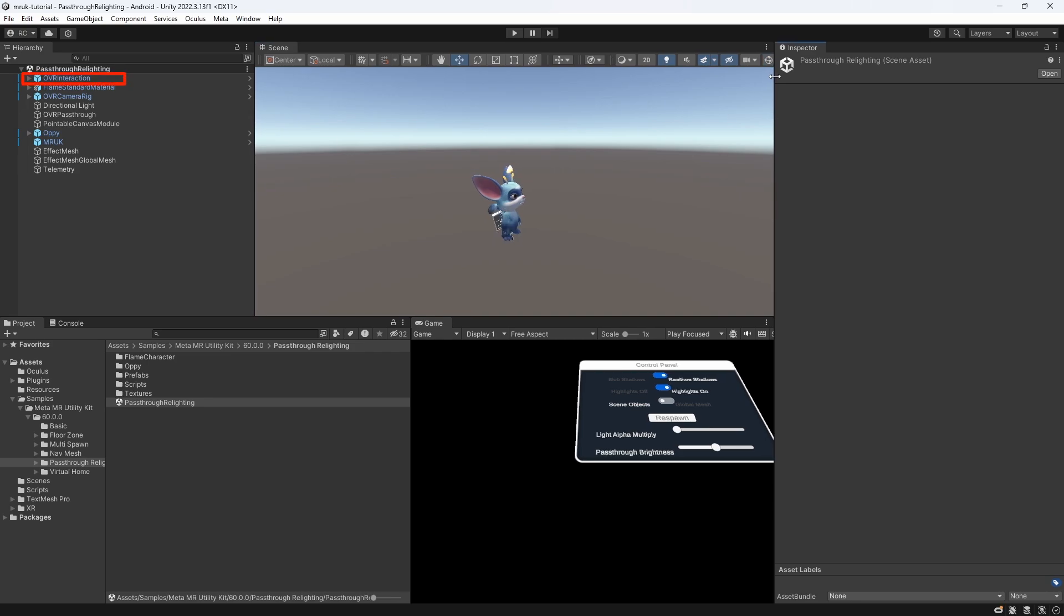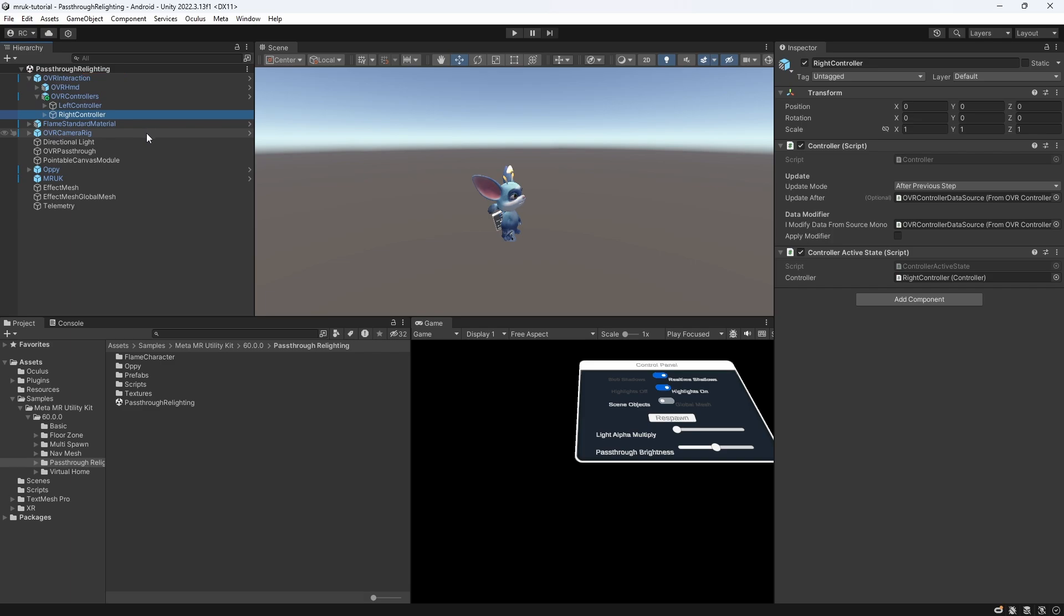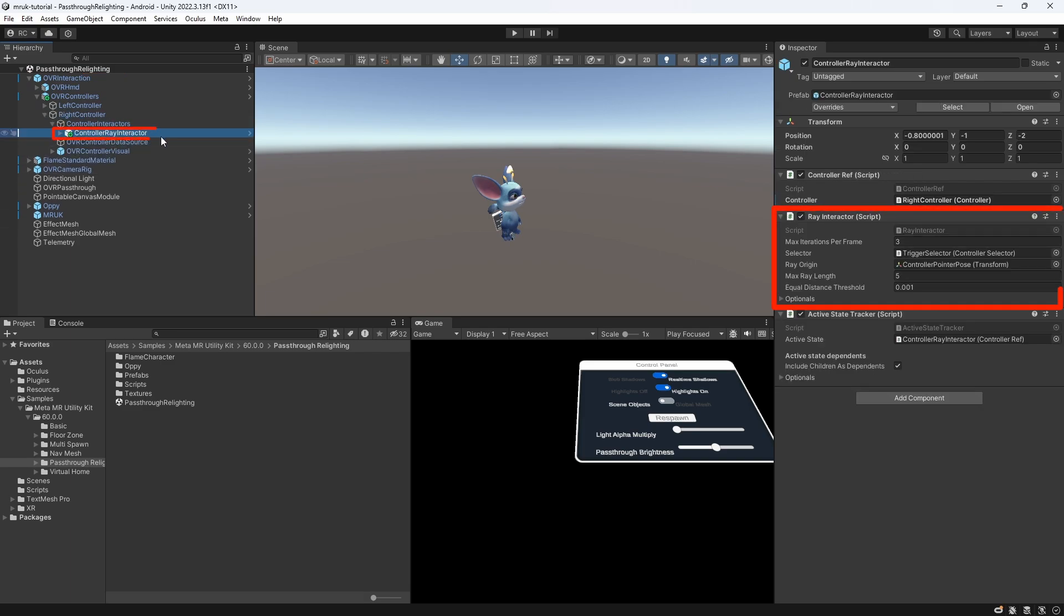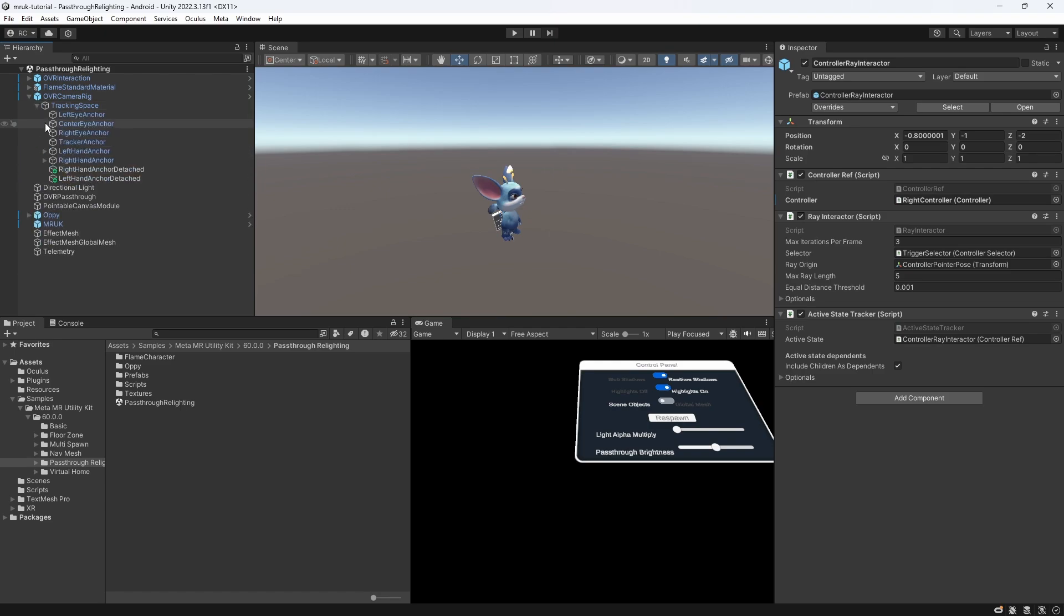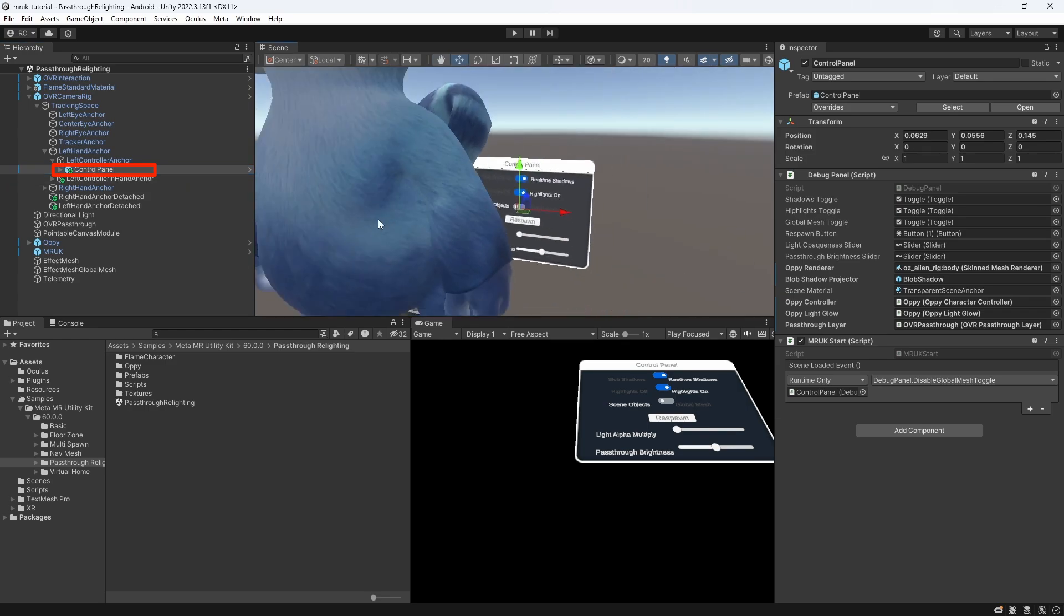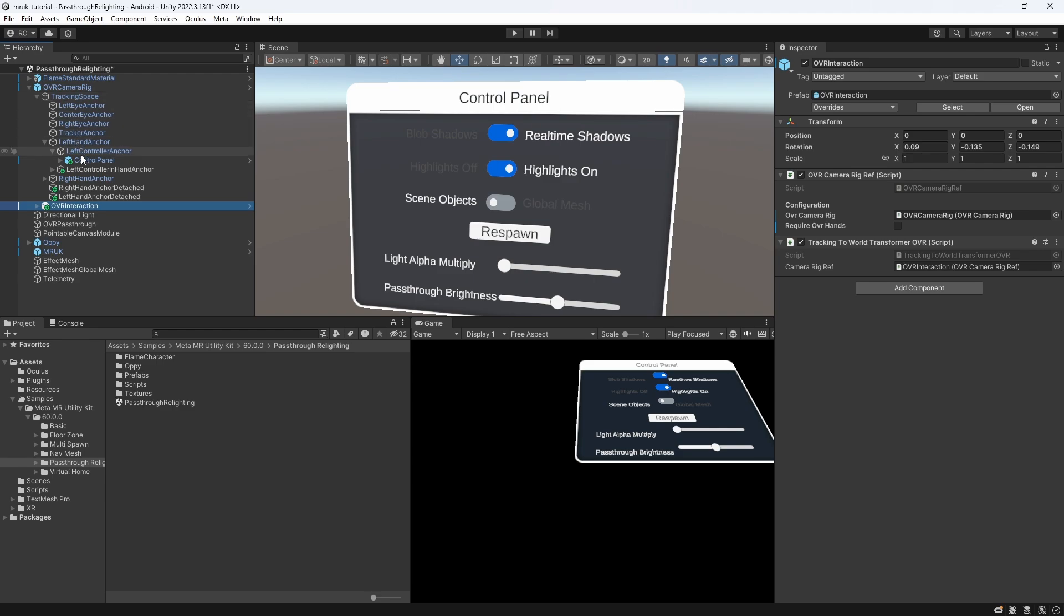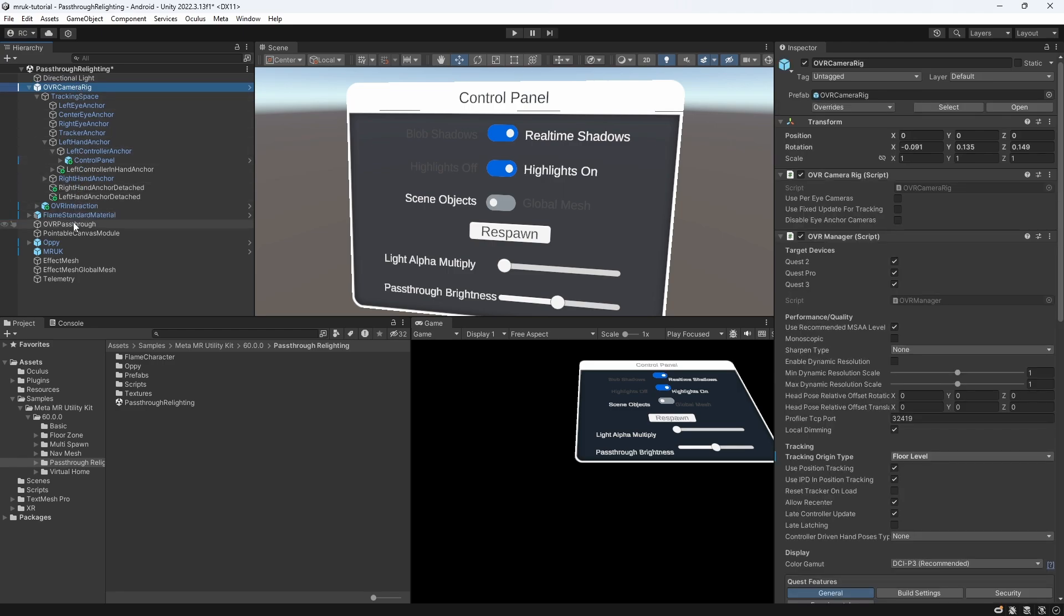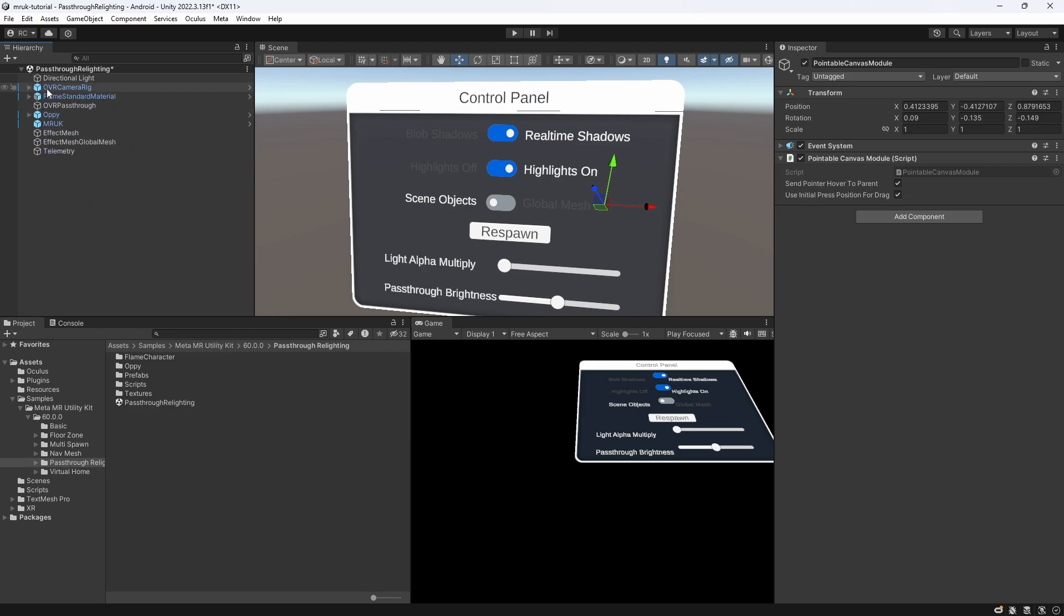Firstly, we have a OVR interaction component. There is nothing special about it. If we open it, we can see that it simply contains the controller visuals, and a controller ray interactor on the right hand, so we can interact with the control panel that sits on the left controller. We can see this by opening the tracking space on the OVR camera rig, and opening the left controller anchor. To clean up the hierarchy a bit, let's just move the OVR interaction onto the OVR camera rig. Let's also move our directional light out of the way, and drag the pointable canvas module onto the control panel, since it is just a component we need to interact with our panel. I think the scene looks a lot clearer and easier to understand now.